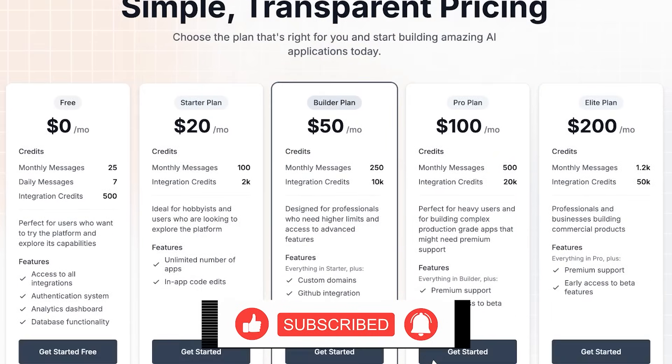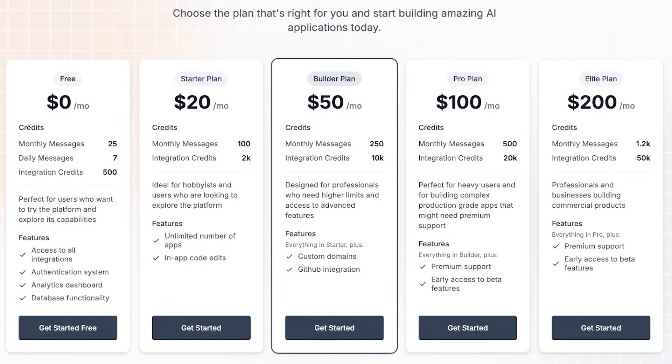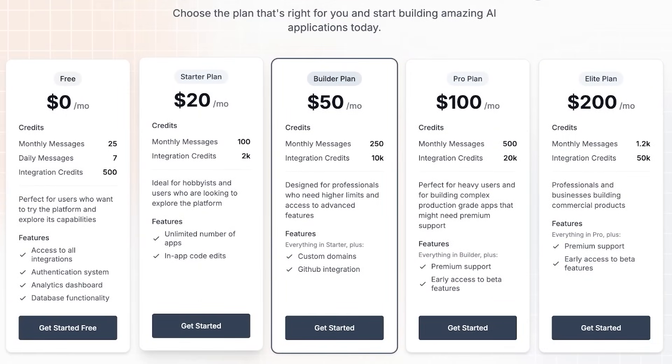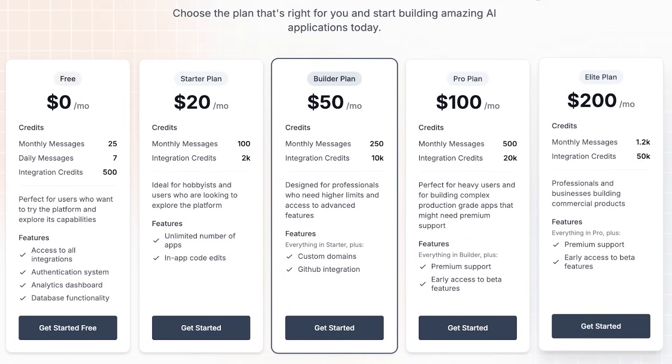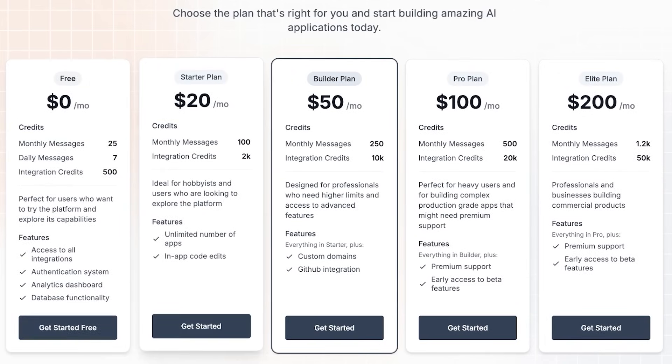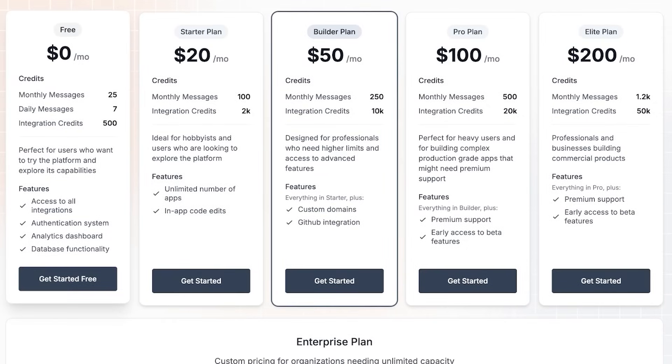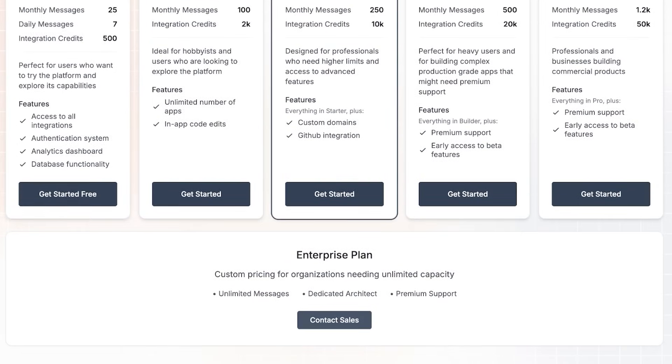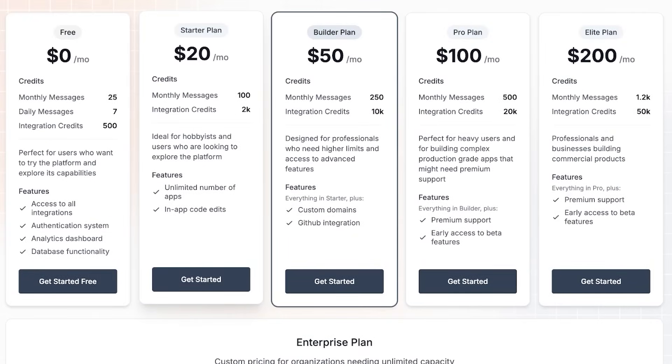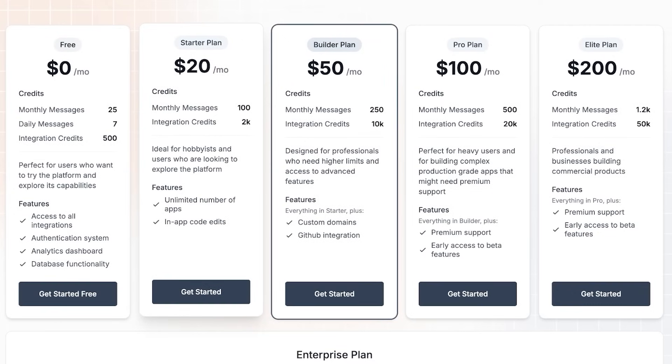So Base44 pricing has a variety - it starts at $20 and goes up to $200 and they even have a free version. Now on the free version you have only 25 monthly messages, 7 daily messages, and 500 integration credits. It's perfect for users who want to try the platform and explore all of its capabilities. It has access to all integration, authentication systems, analytics, and database functionality.